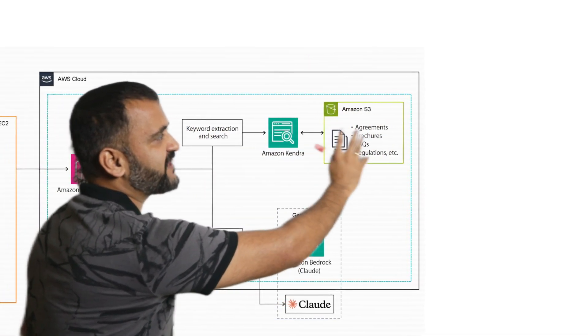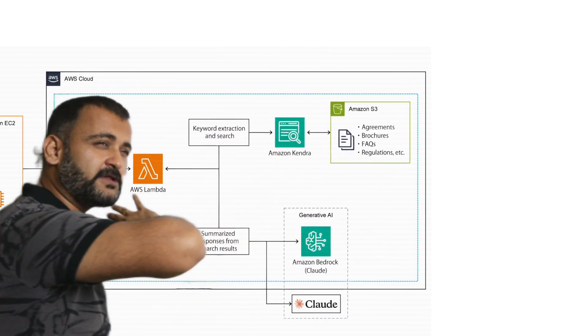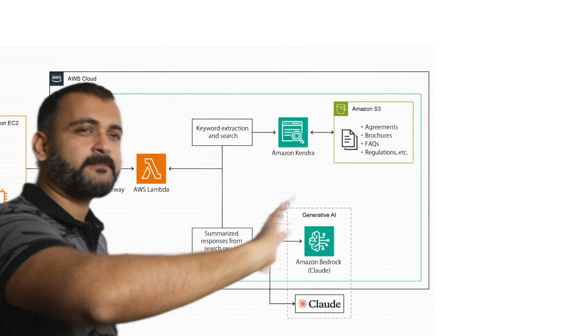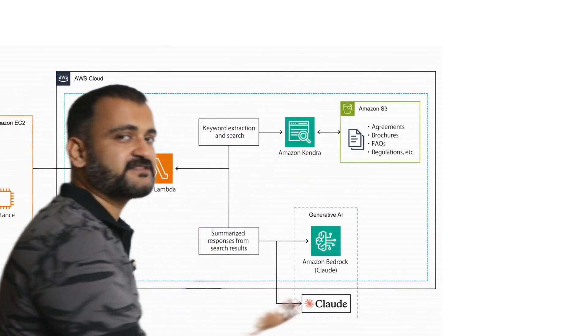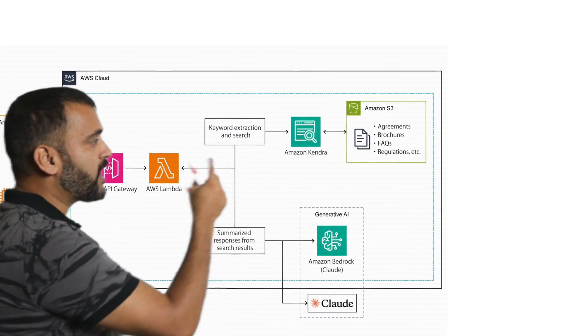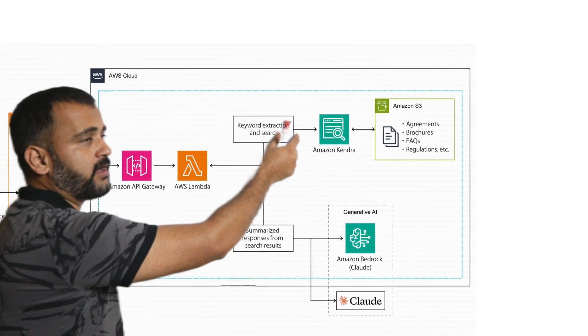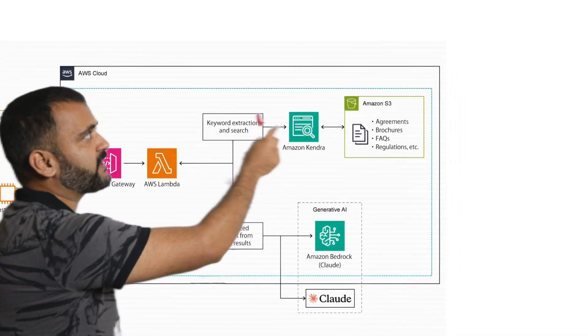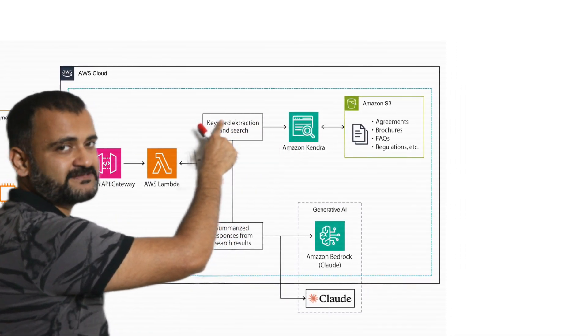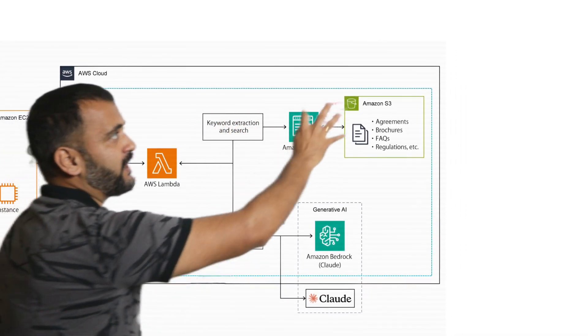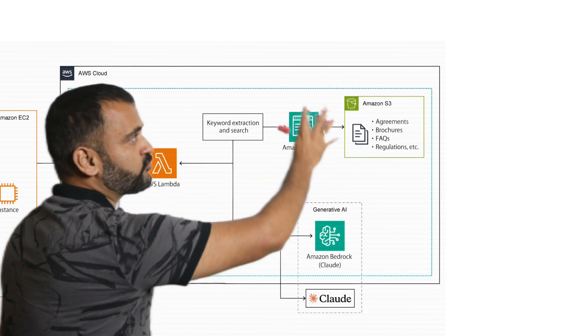Amazon Kendra will connect to an S3 repository where SBI Life stored all the agreements, brochures, policies, regulations, FAQs, petabytes of data into this particular S3 bucket. Now, when this particular query goes to Kendra, Kendra will do keyword extraction and search by connecting to this vast amount of data here.